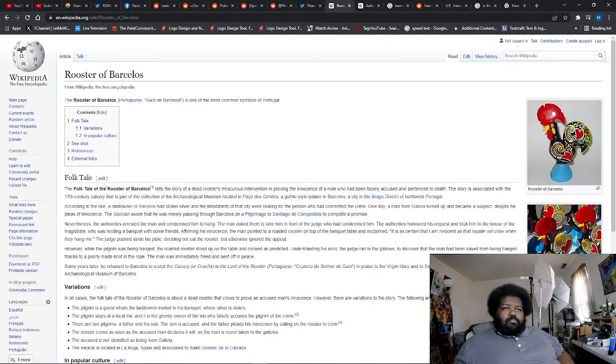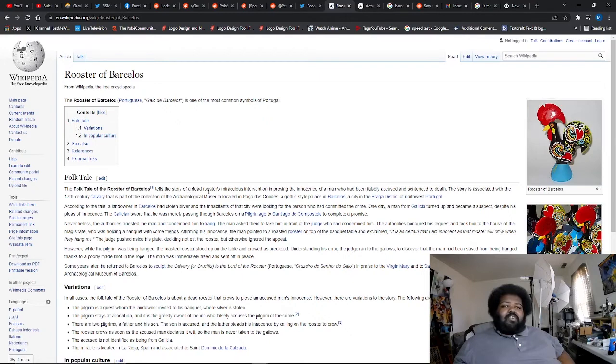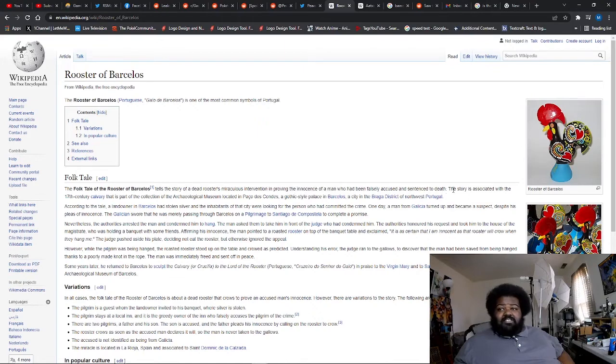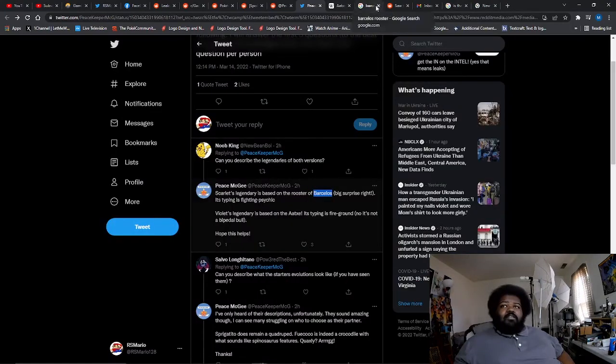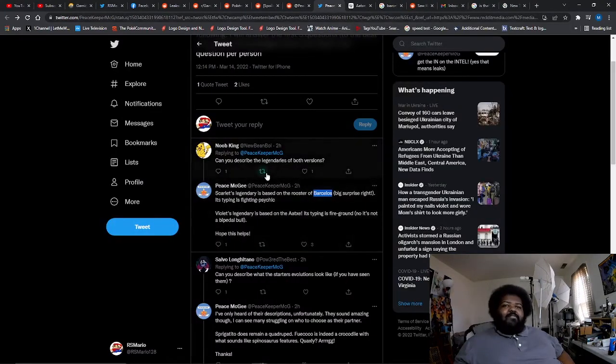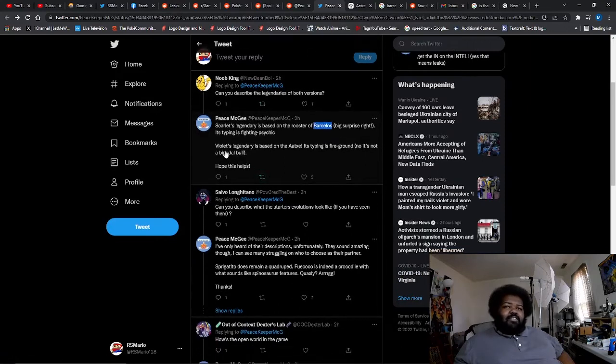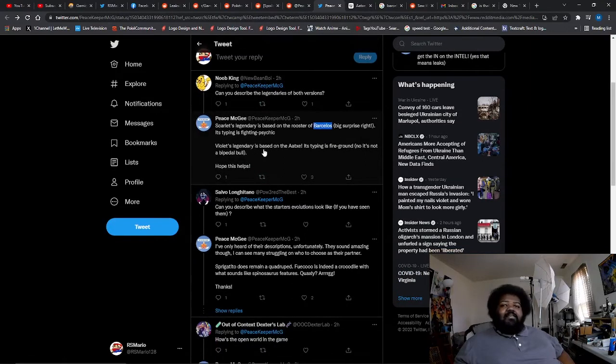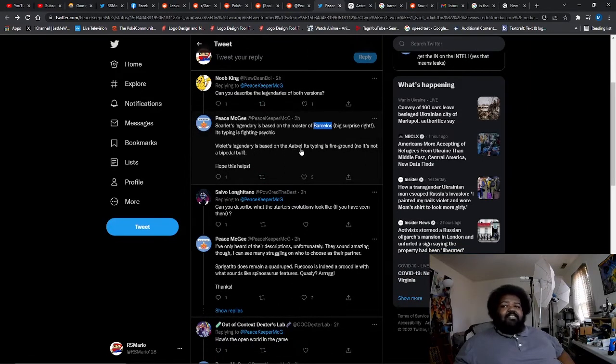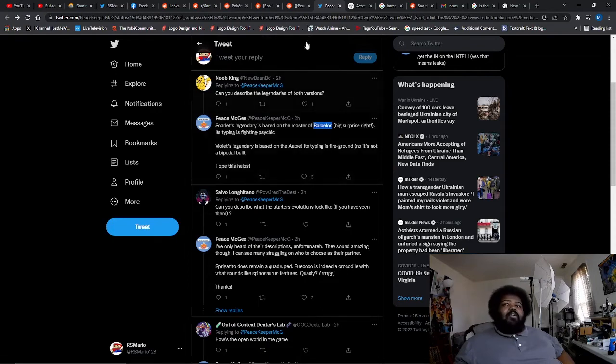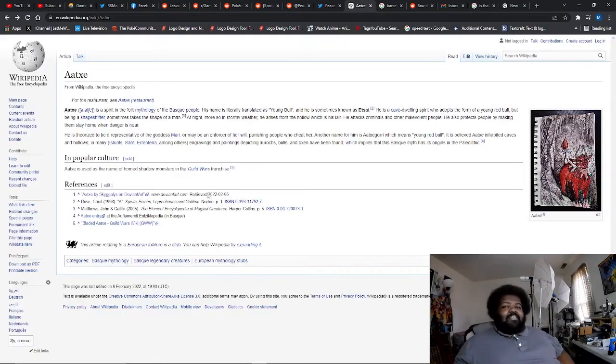The folk tale of the rooster Barcelius tells the story of a dead rooster's miraculous intervention in preventing an innocent - proving the innocence of a man who has been falsely accused and sentenced to death. Then we have another one. The Violet legendary is based on Atoxi. Its typing is fire ground and it's not a bipedal bull.